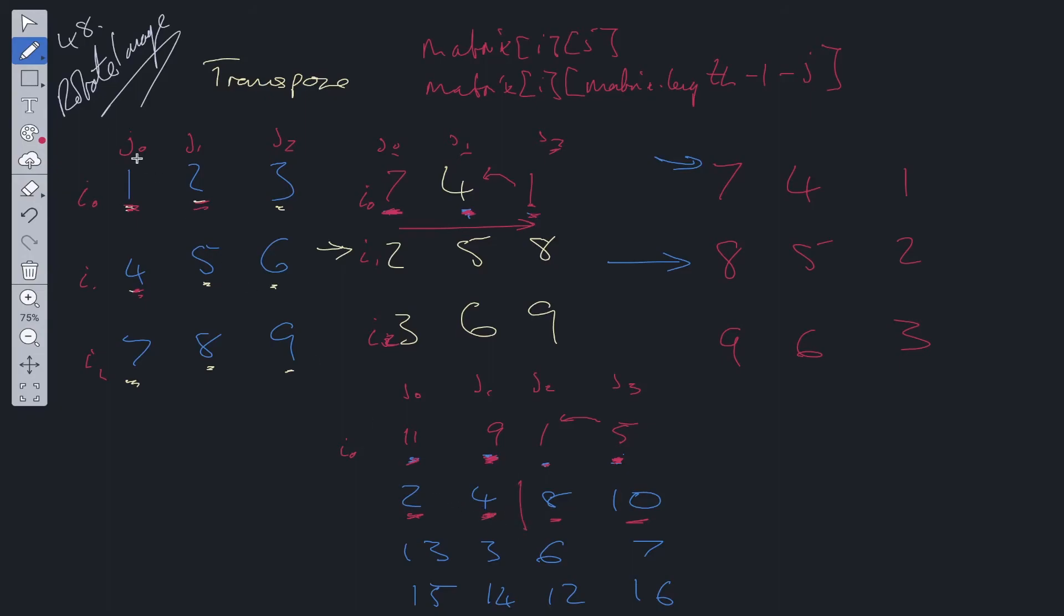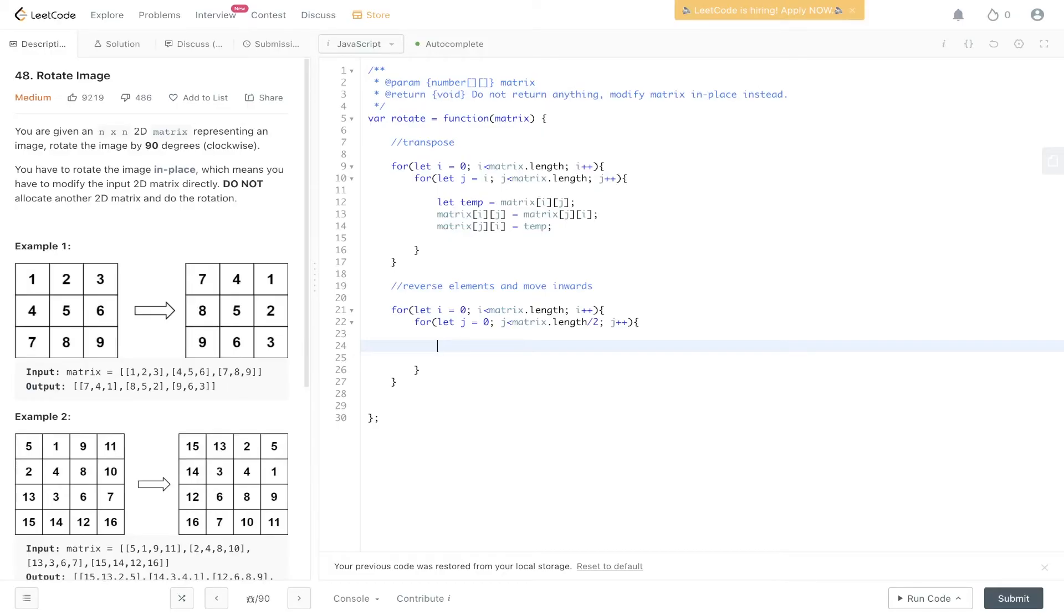And we flip those values. So we flip those values and we've only gone up to this point. If we move past this point, we're going to flip them back. So we're going to flip 4 and 8 again and we're going to flip 10 and 2 again. So we're going to end up with what we started off at. So we don't want to do that. And we only want to go up to half the length of the matrix.